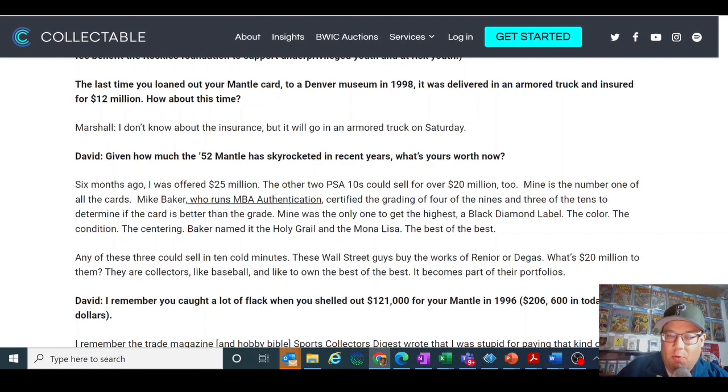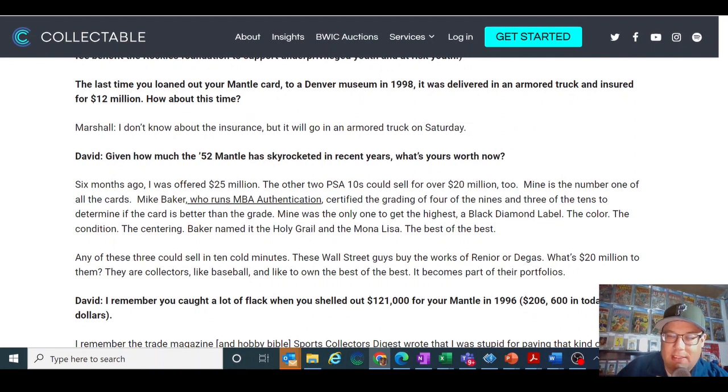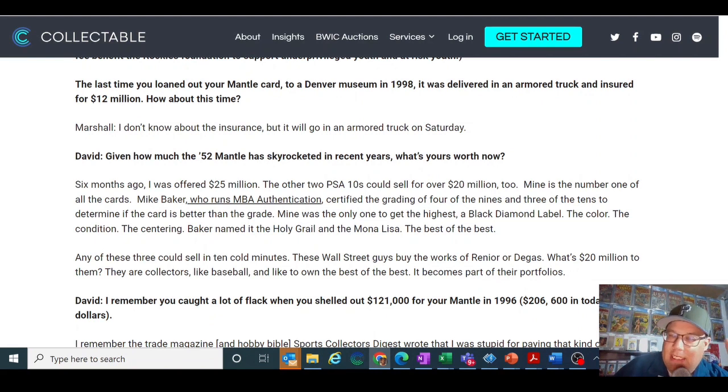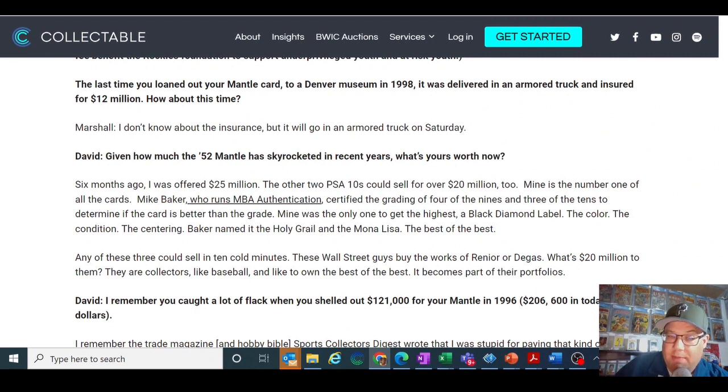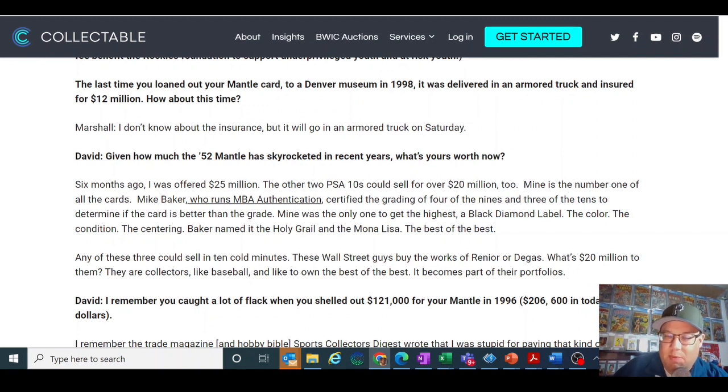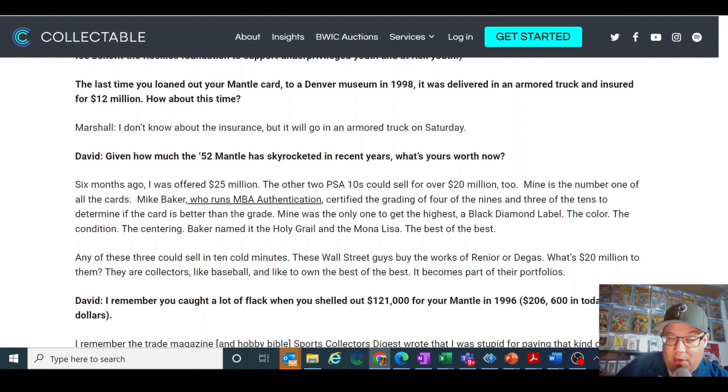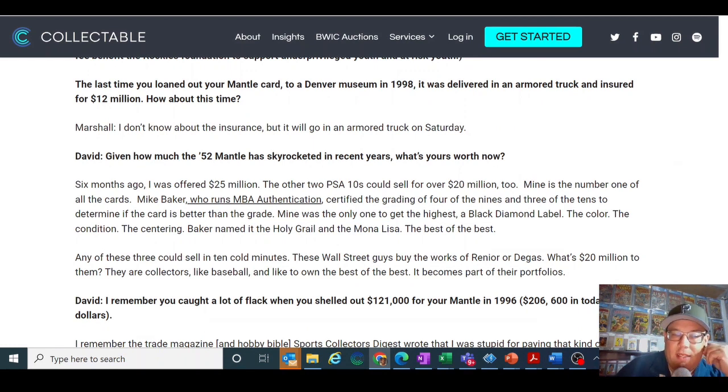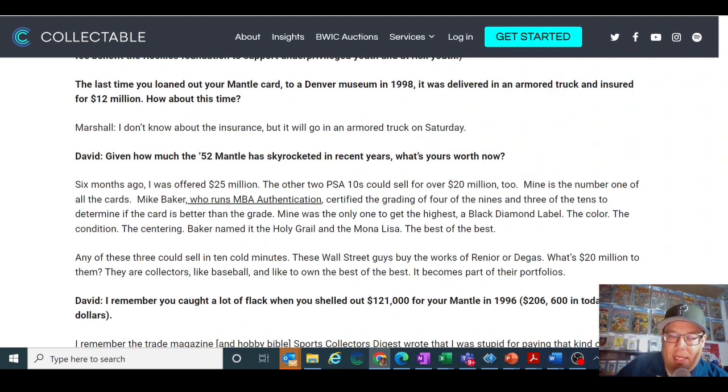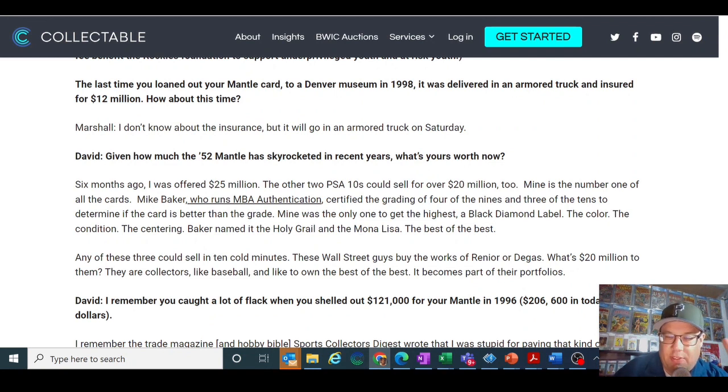In this article he talks about the 52 Mantle, and then he says mine is the number one of all the cards, his 52 Mantle. Mike Baker, who runs MBA Authentication, certified the grading of four of the nines and three of the tens to determine if the card is better than the grade. Now Mike Baker was a former head grader for PSA. So what I'm assuming he's saying here is that back in the day, Mike Baker was one of the graders who graded some of these cards to begin with, and determined that he had the highest black diamond label. The color, the condition, the centering, Mike Baker named it one of the Holy Grail and the Mona Lisa of 52 Mantles.